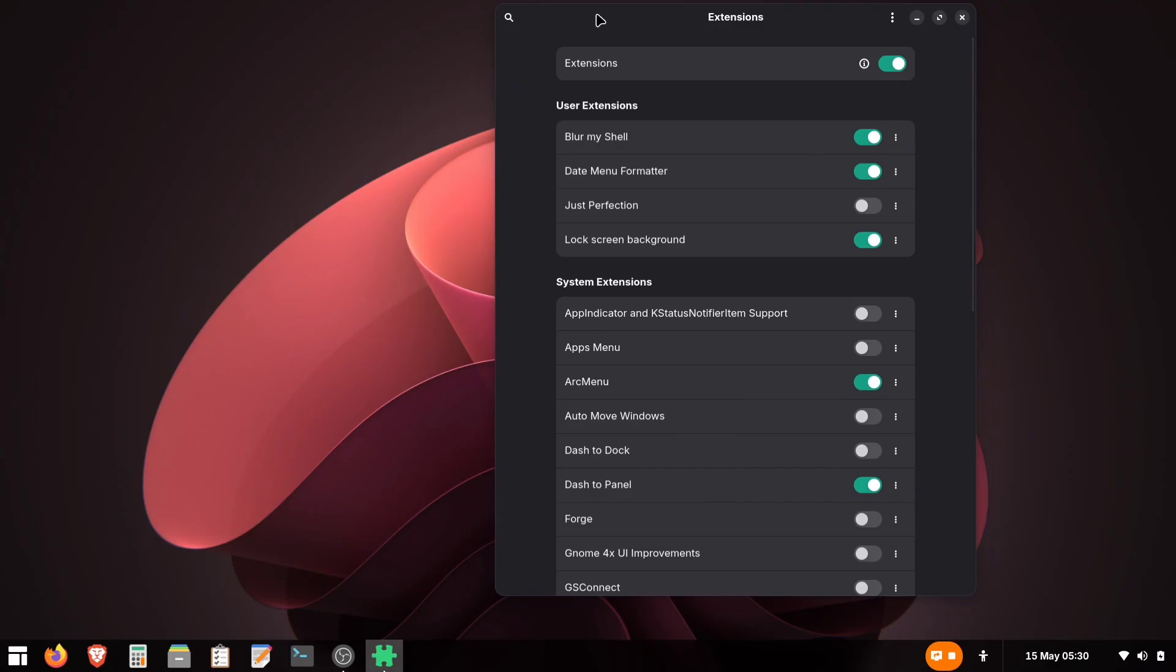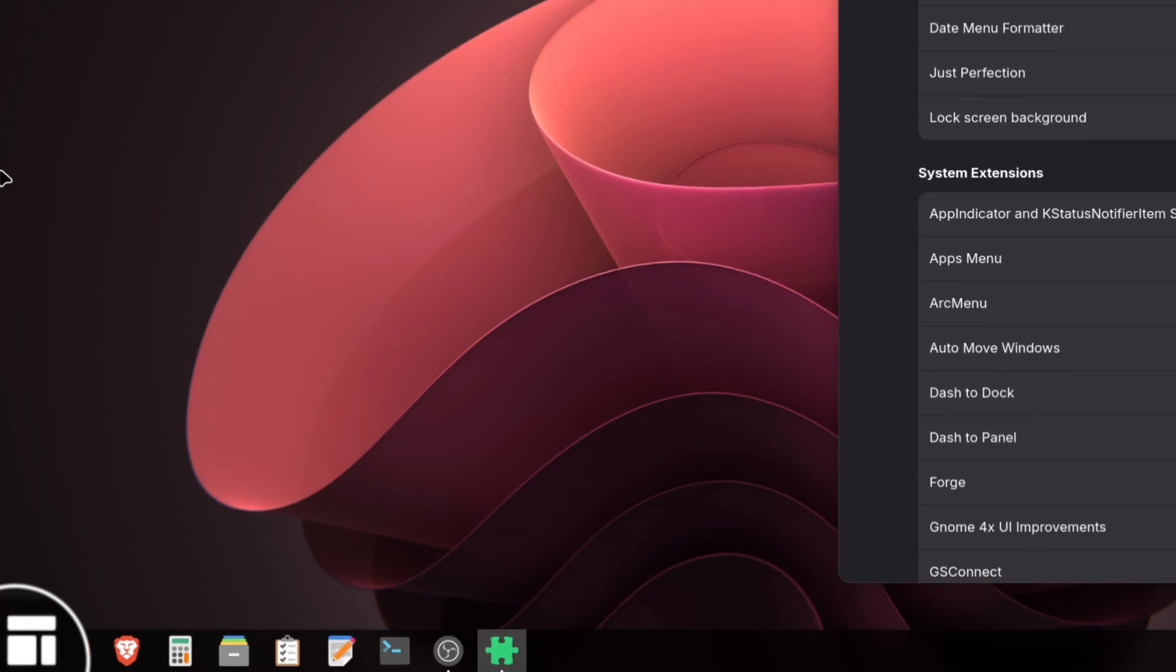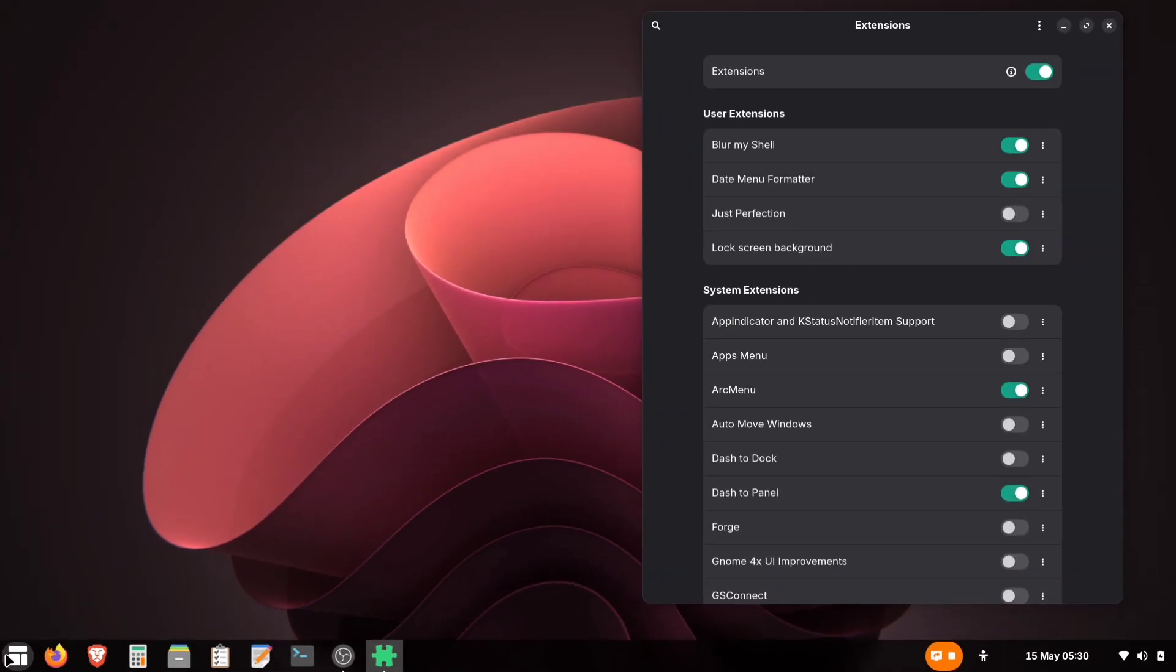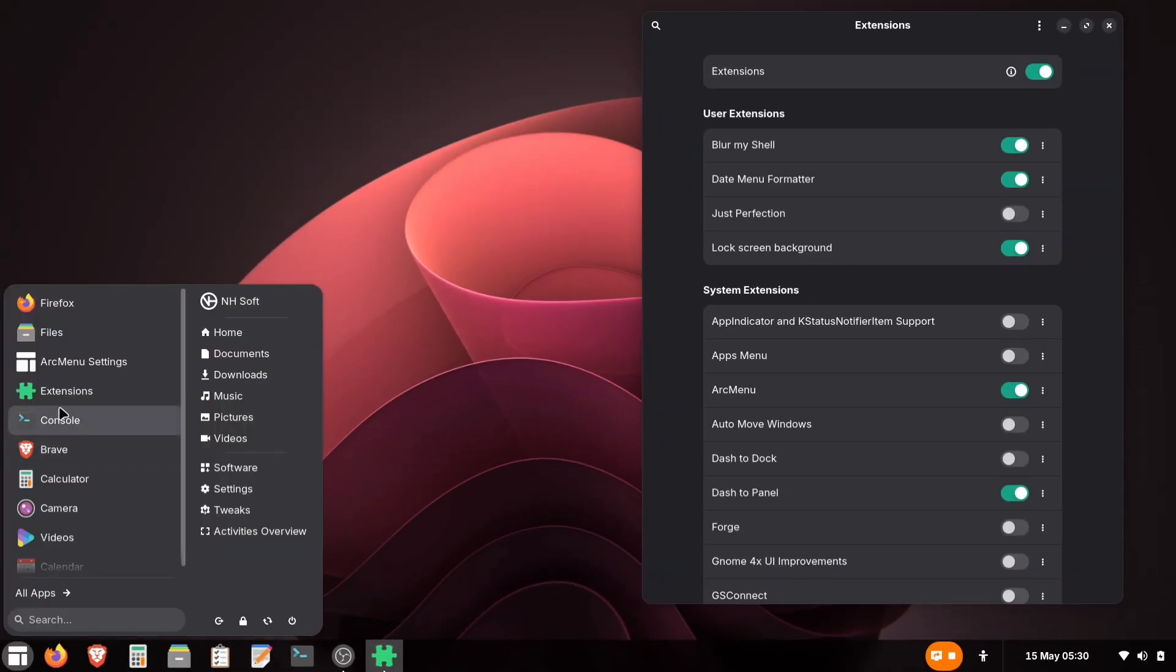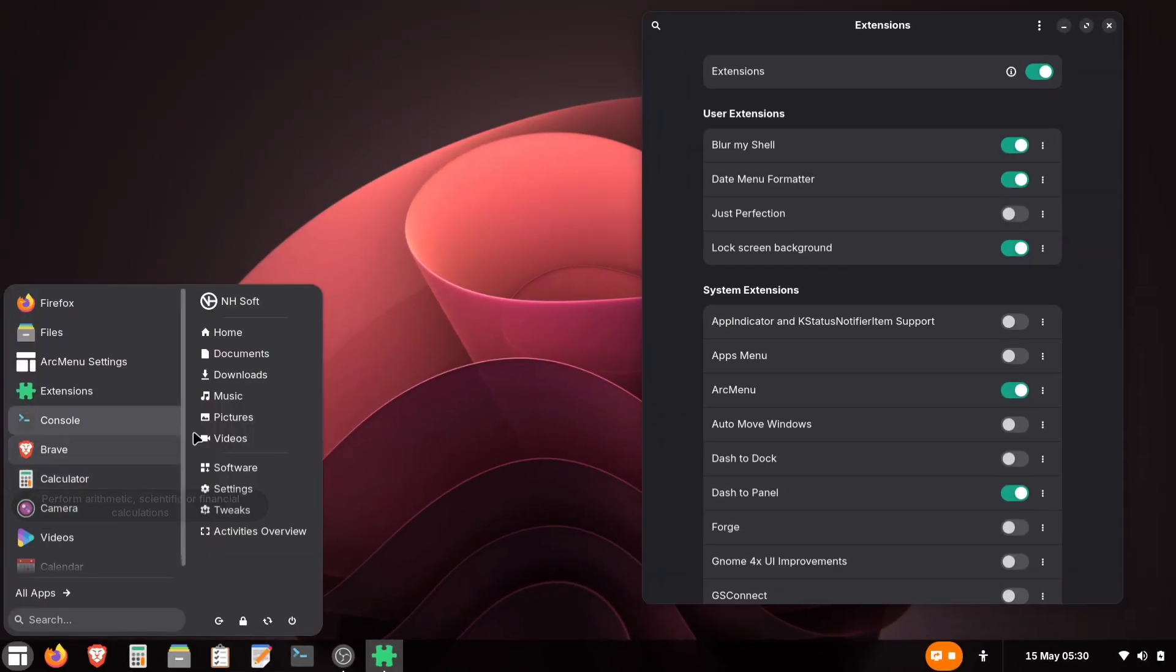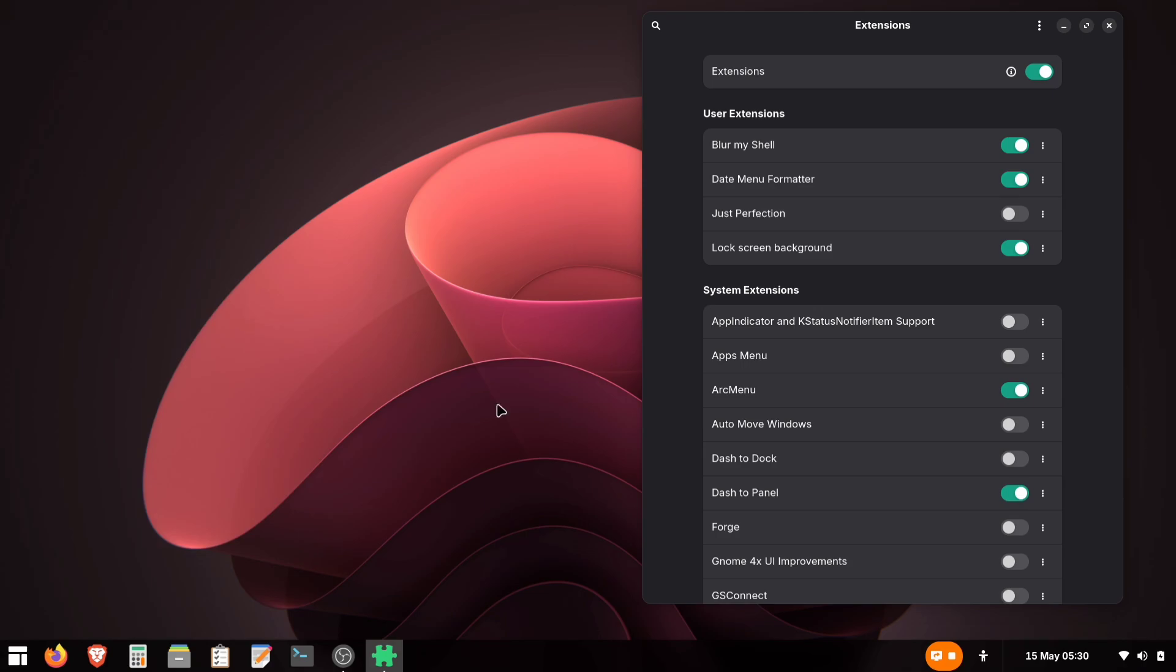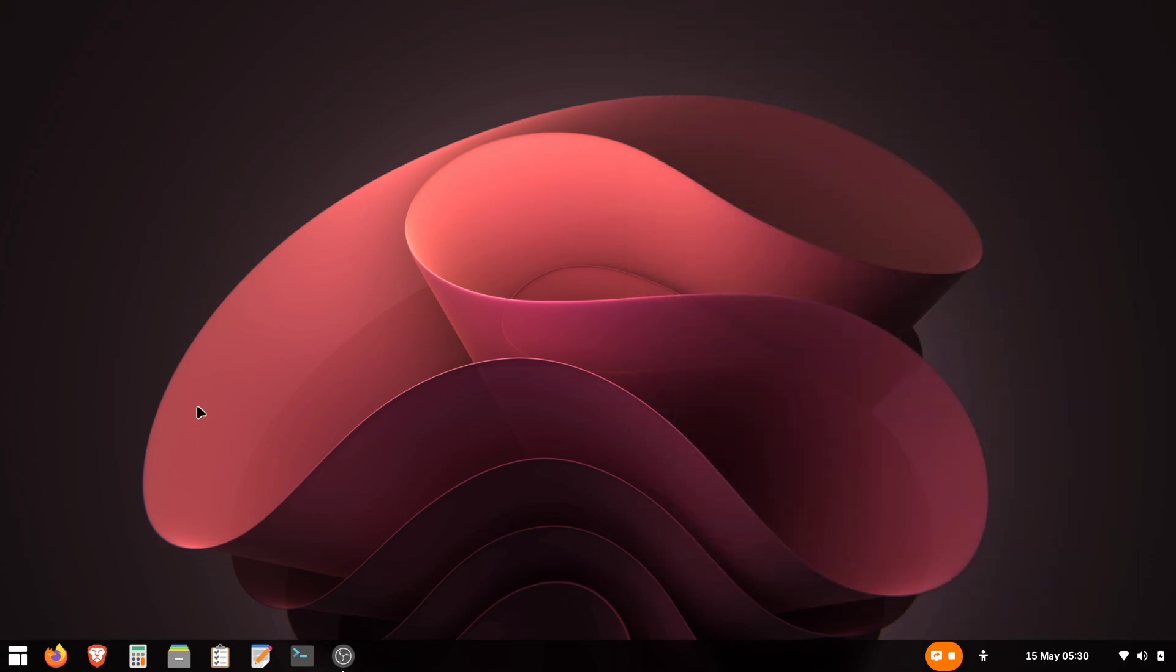After installation, you'll see this new menu icon on your taskbar. That's our application menu. Now, let's customize it to look like the Windows Start menu.